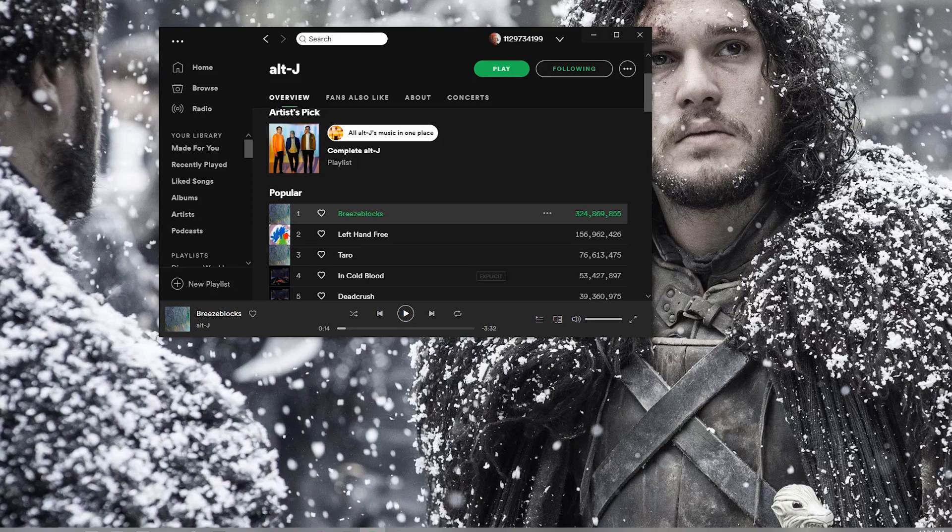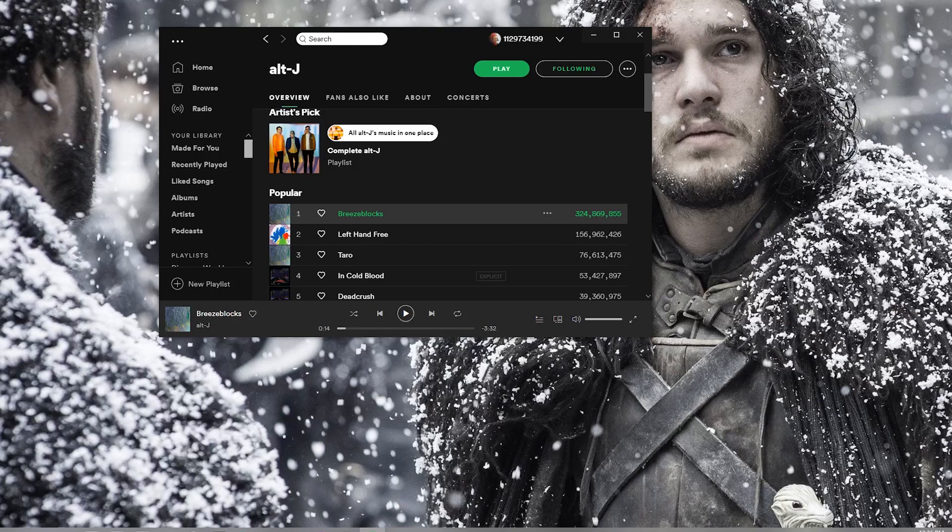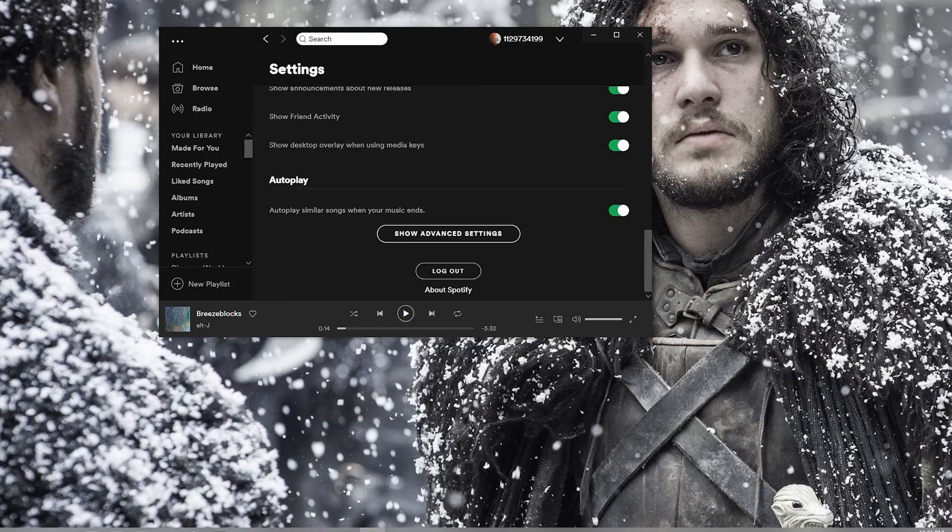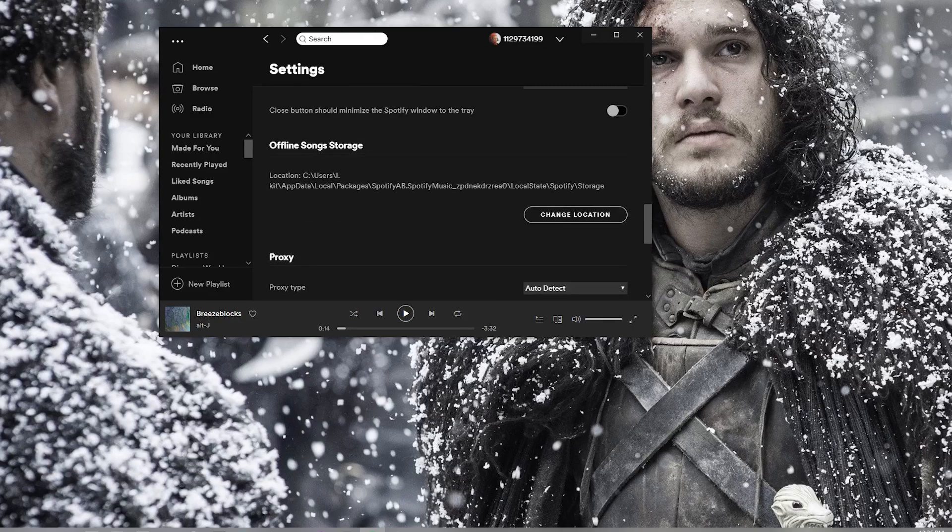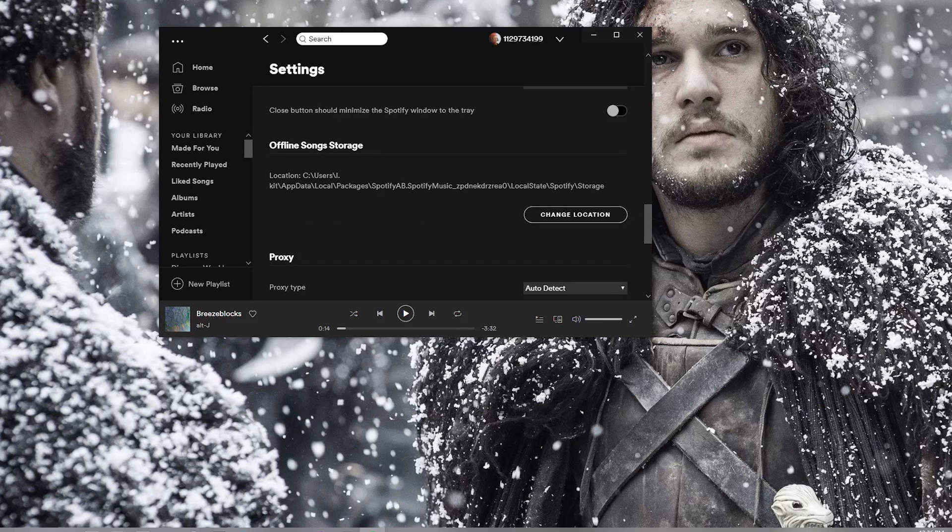I'm going to show you real quick how to fix this. First go to your account, go to settings and scroll all the way down to show advanced settings. Scroll further down until you see the offline song storage.